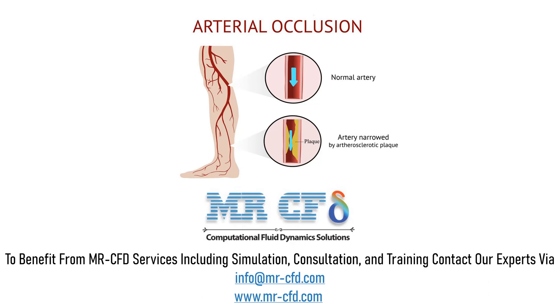Under this condition, the blood can't flow inside the vessels easily and may result in different other conditions or diseases.